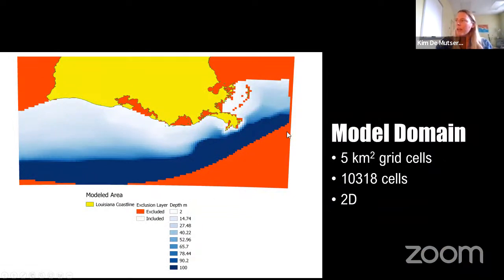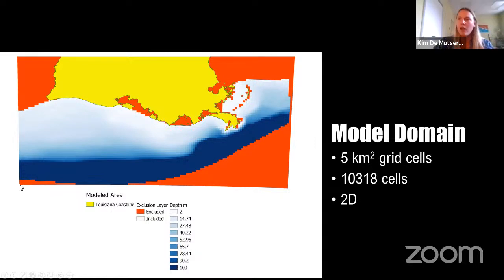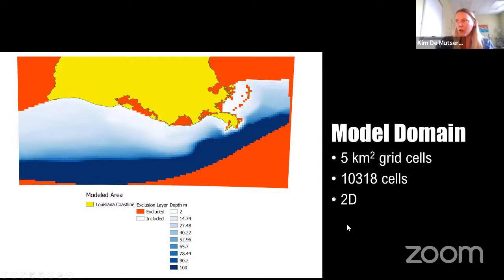This is the model domain — there are five-kilometer-square grid cells. What you see here in yellow is Louisiana. The orange is an exclusion layer, which is super handy when you couple a model to a different model that already has a model domain, so that you can match the domain and ensure that each model cell receives environmental driver input from the coupled model.